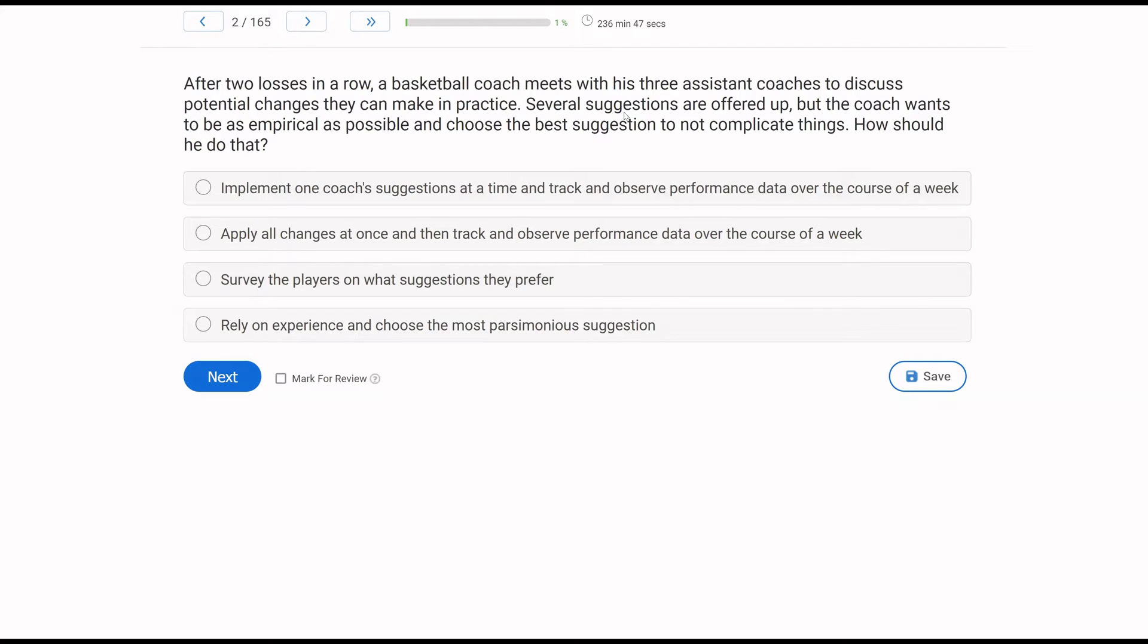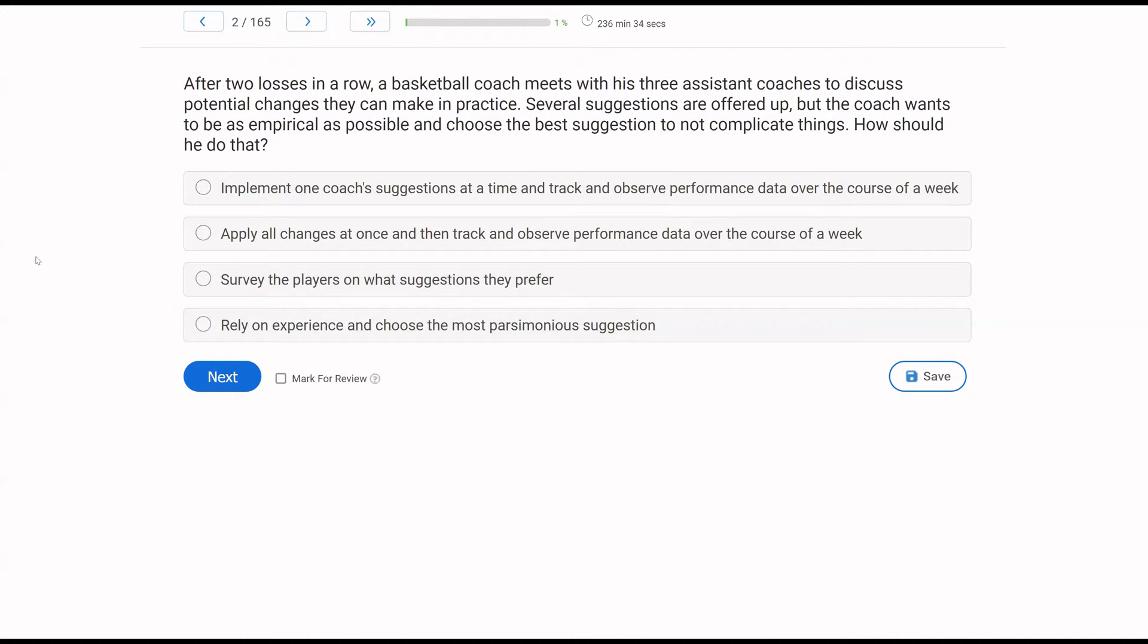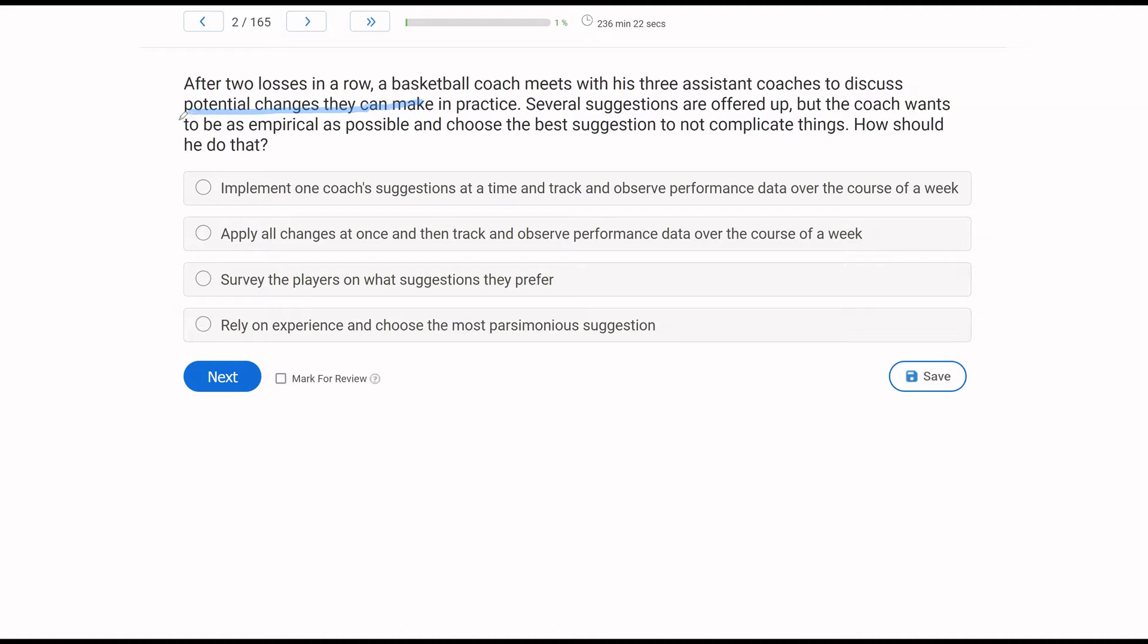After two losses in a row, a basketball coach meets with his three assistant coaches to discuss potential changes they can make in practice. Several suggestions are offered up, but the coach wants to be as empirical as possible and choose the best suggestion to not complicate things. How should he do that? So our coach here wants to look at these different ways they can change practice. And he has a lot of different suggestions, but he wants to be empirical. So he wants to take all these suggestions and be empirical. Well, how do we act in an empirical way? Well, we observe and we take data and we remain objective.